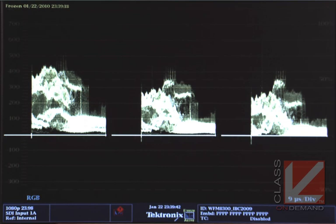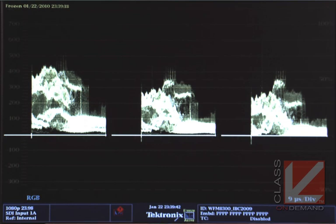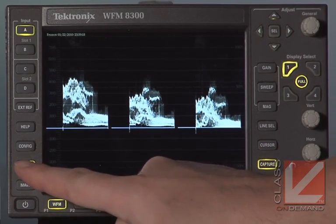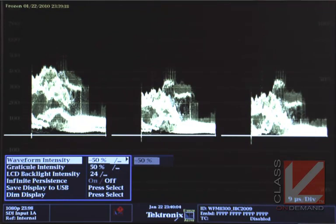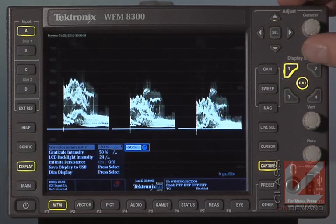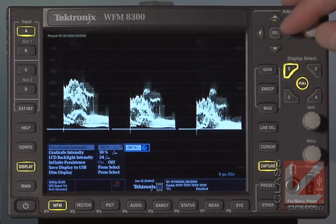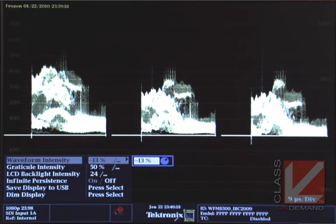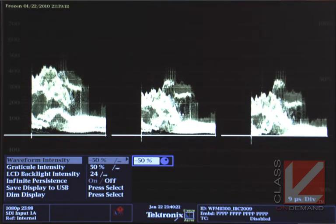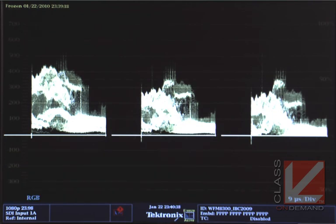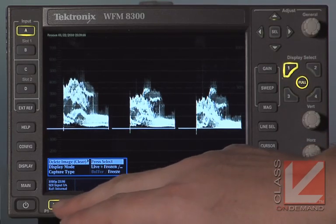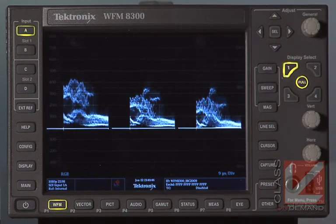If you're having a hard time seeing the images in the overlay, hold down the display button. Using the cursor buttons at the top, go up to waveform intensity. Once you're on waveform intensity, press the right arrow key to get to the percentages, then use the general dial to adjust the intensity of the live feed. You can choose how bright you want the white compared to the yellow. Everything is pretty much a button click and an arrow away.